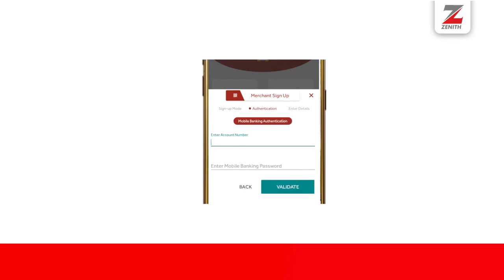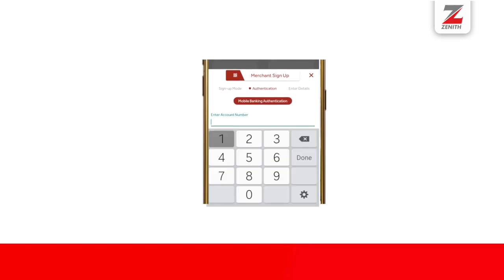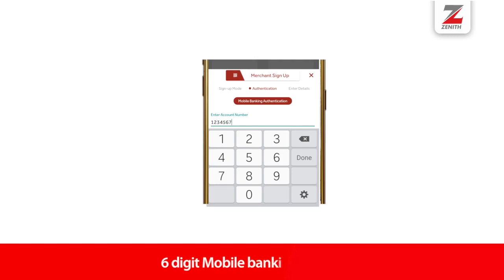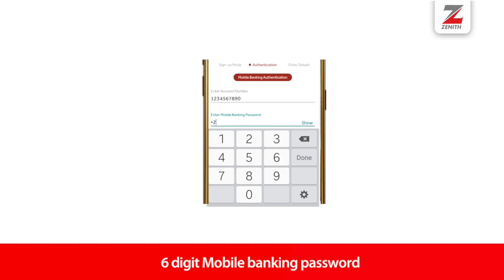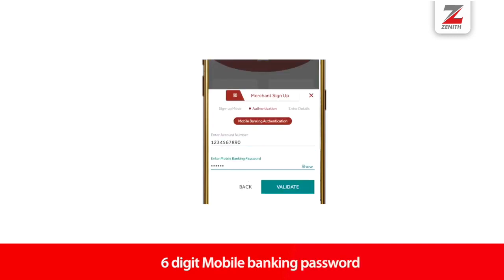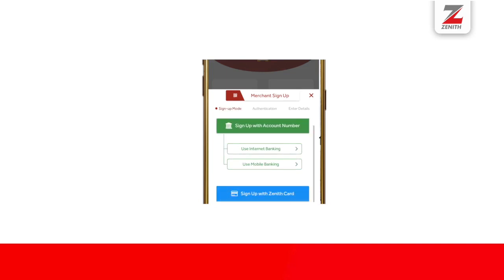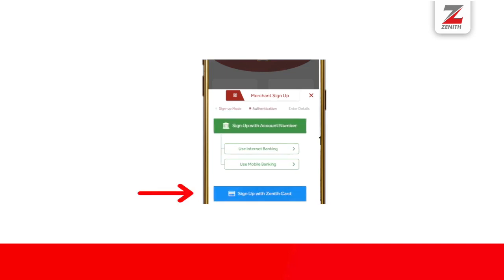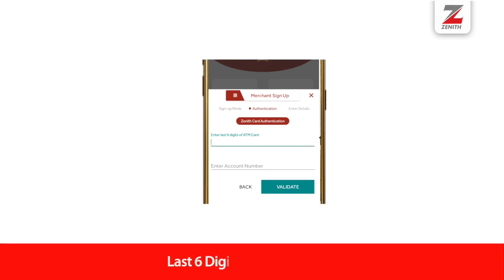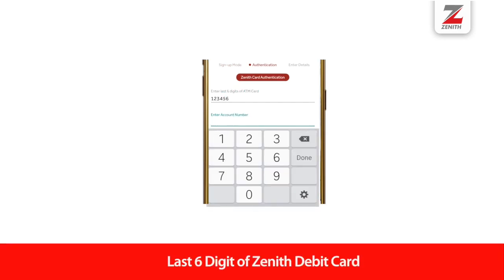For the mobile banking option, provide your account number and six-digit mobile banking password, then validate. To sign up with your Zenit Bank debit card, provide the last six digits of your Zenit debit card and then enter your account number.